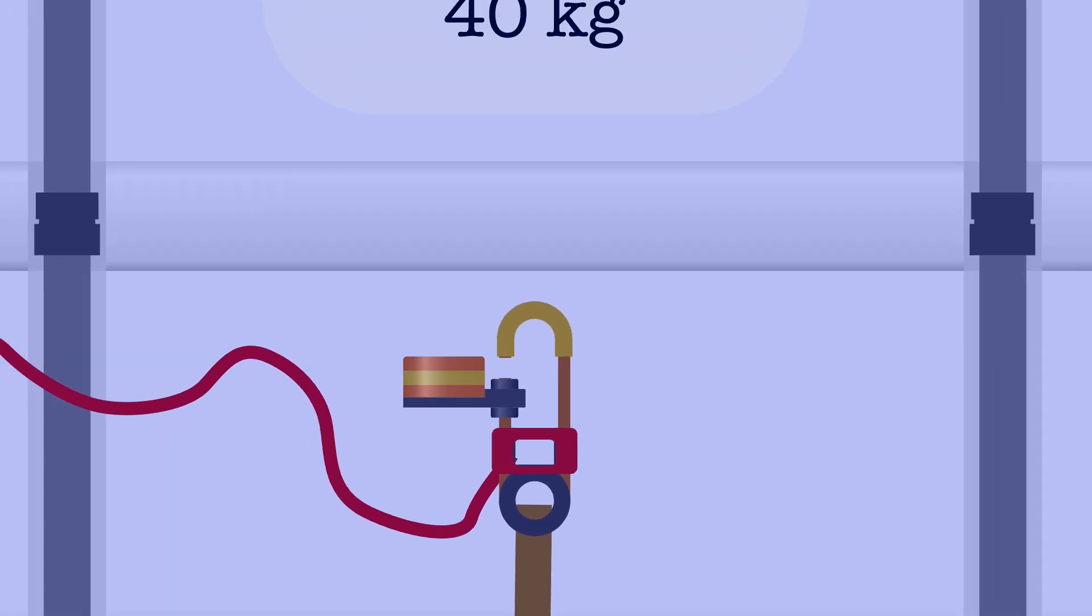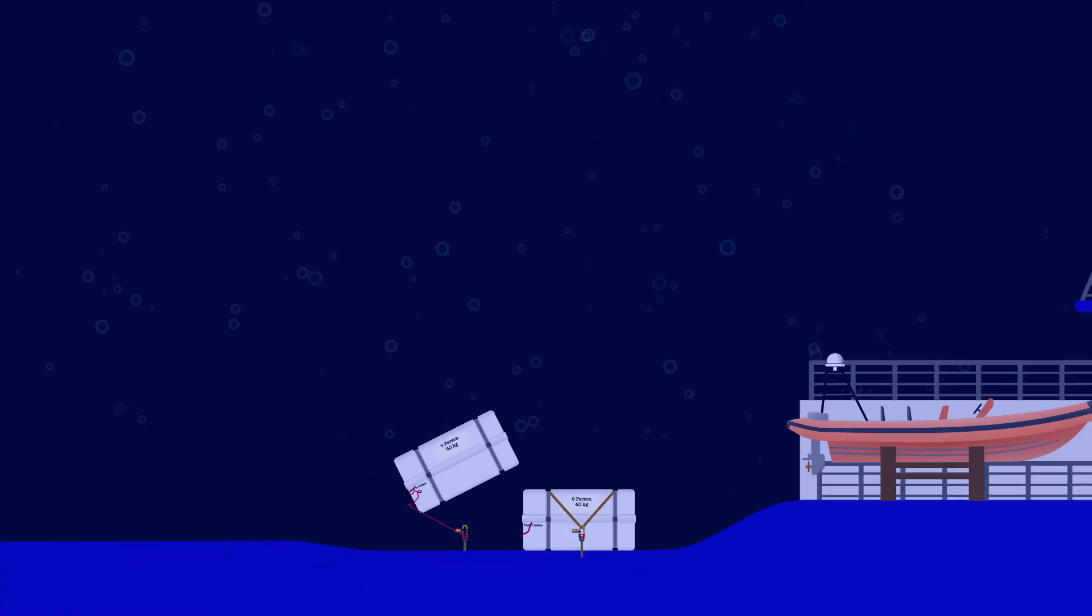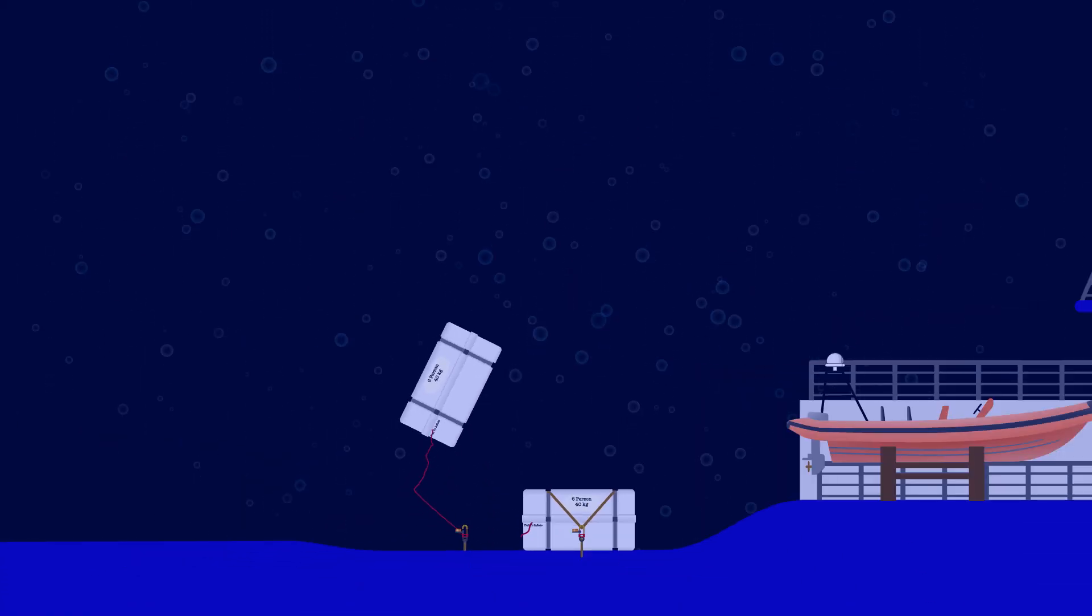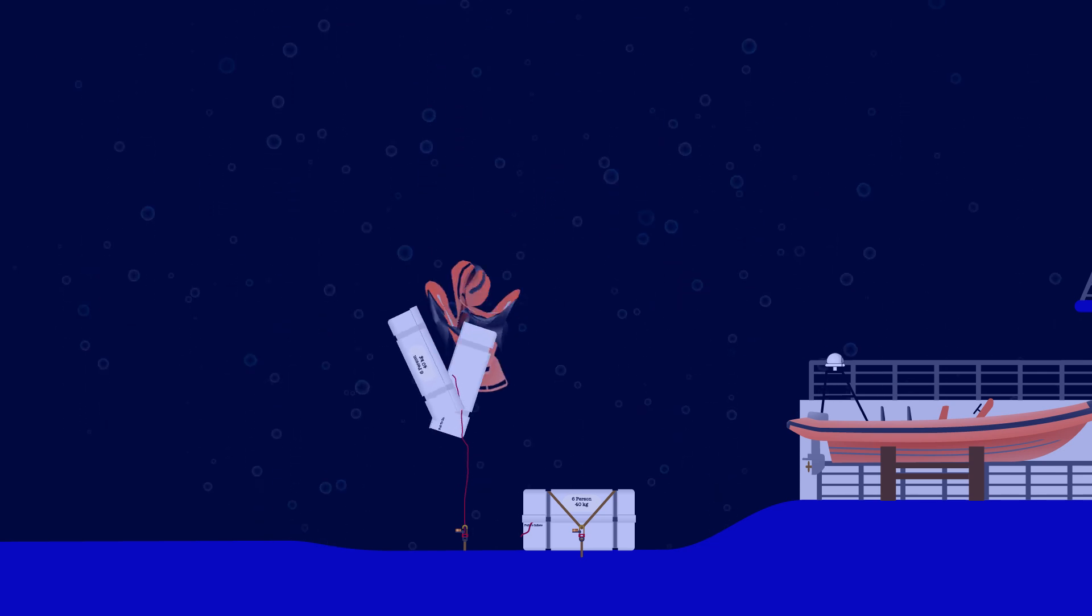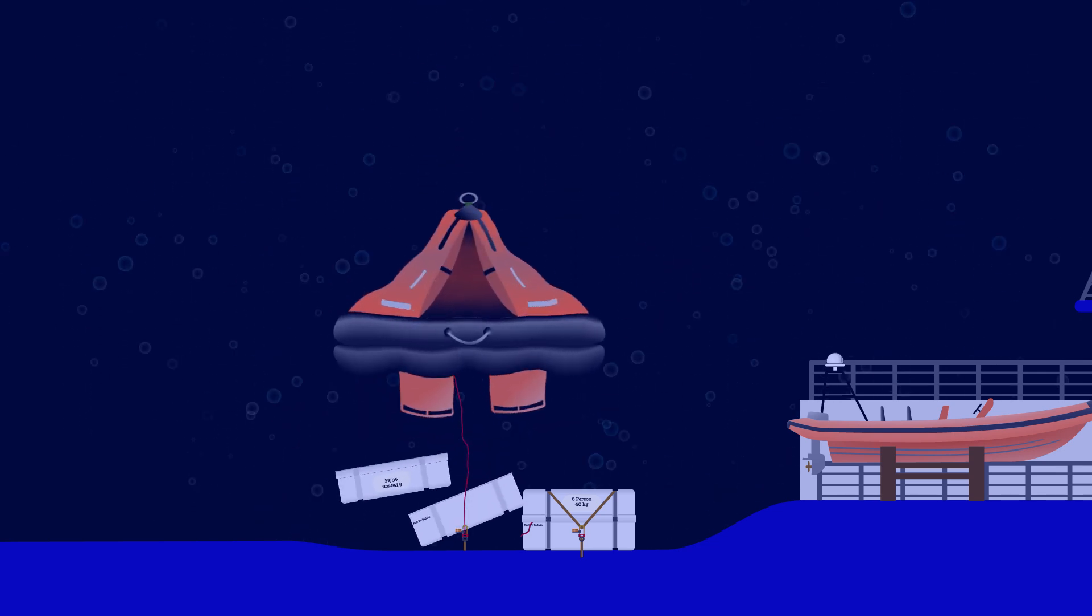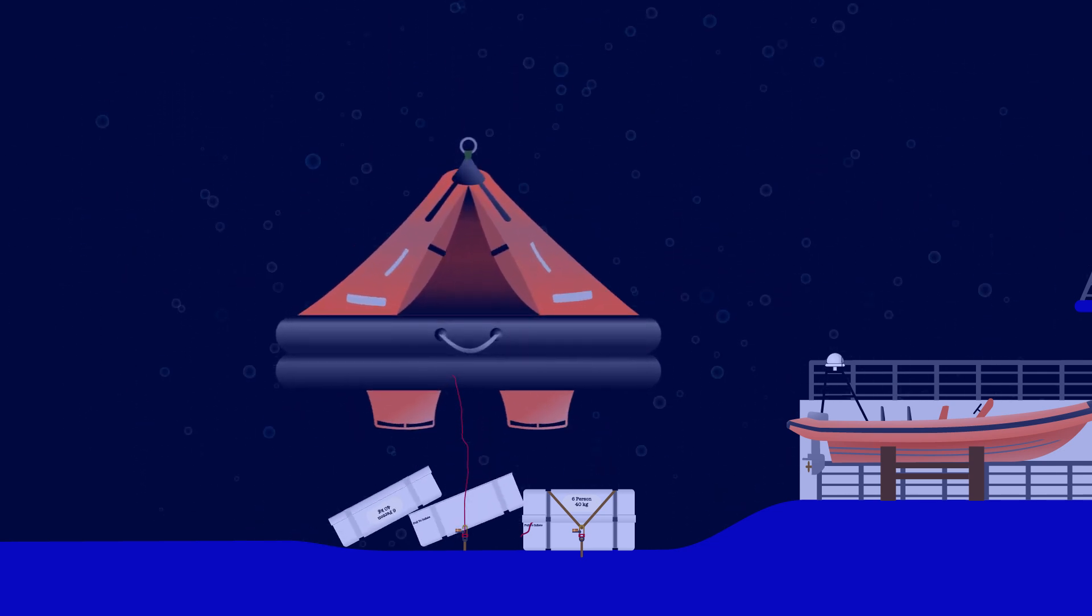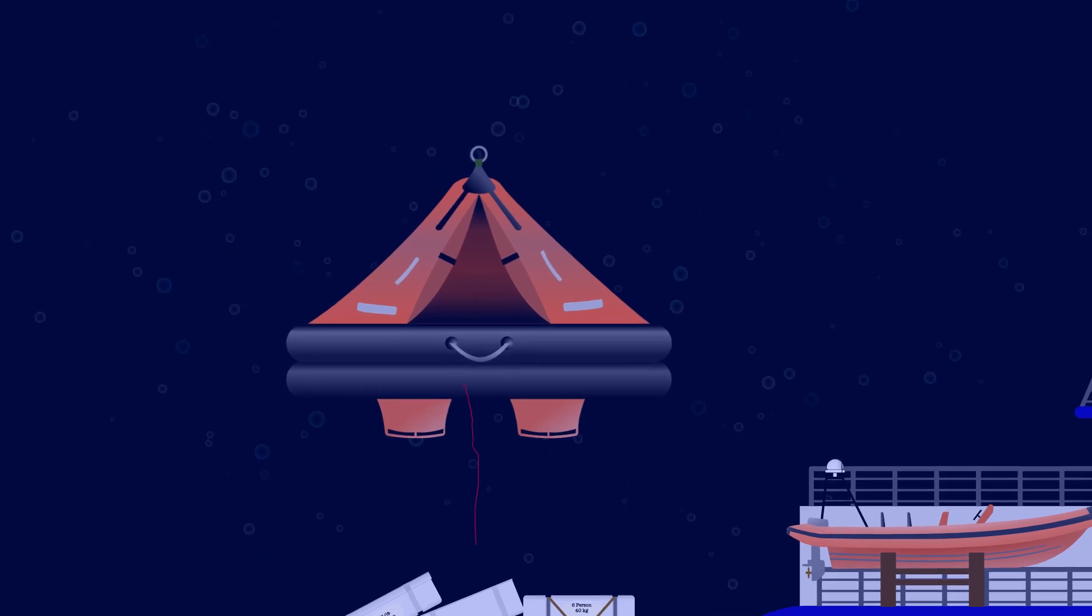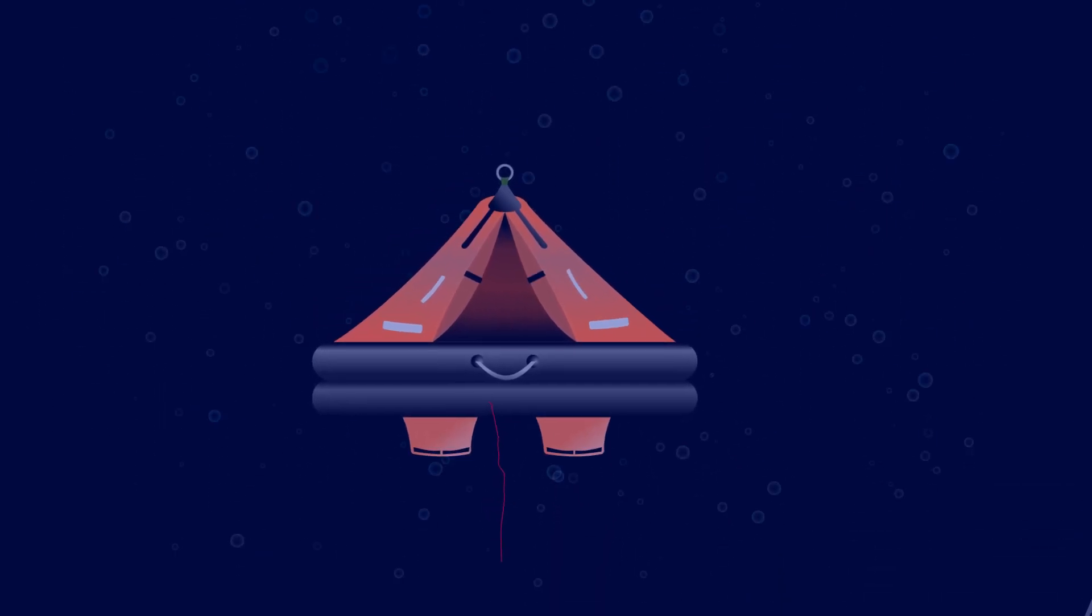As it floats towards the surface, your sinking boat pulls the painter tight, inflating your raft. The fully inflated raft provides enough buoyancy to apply sufficient force to break the weak link, separating the life raft from your sinking vessel.